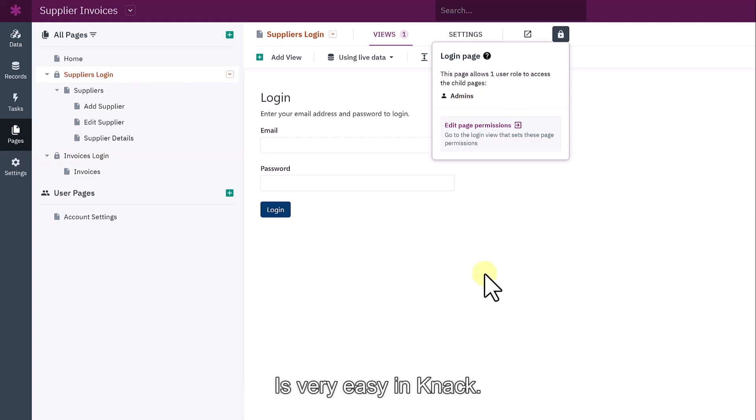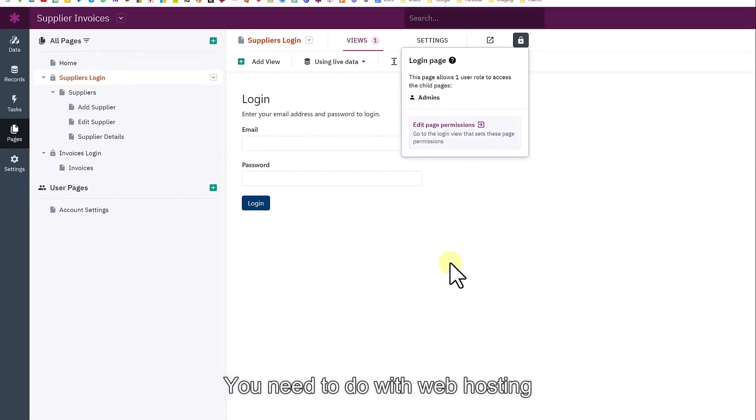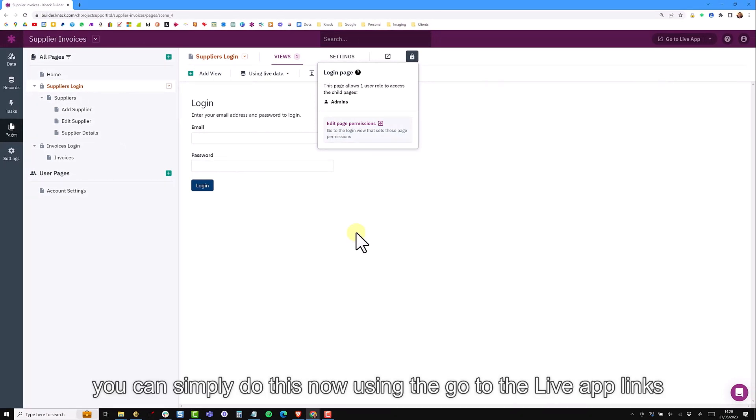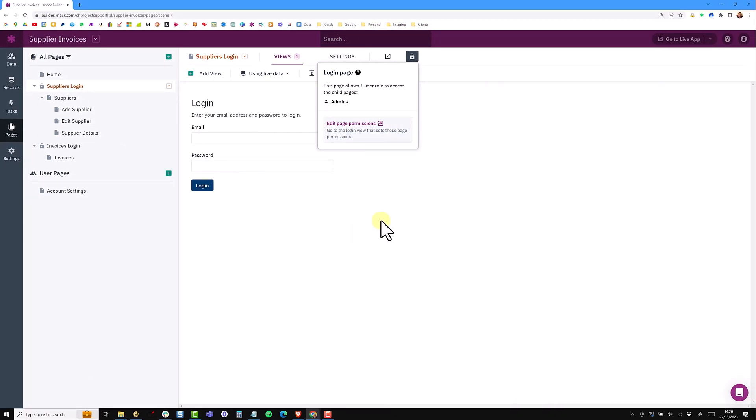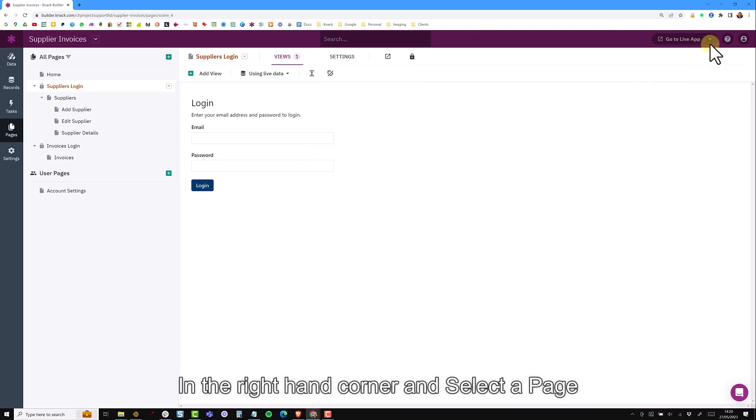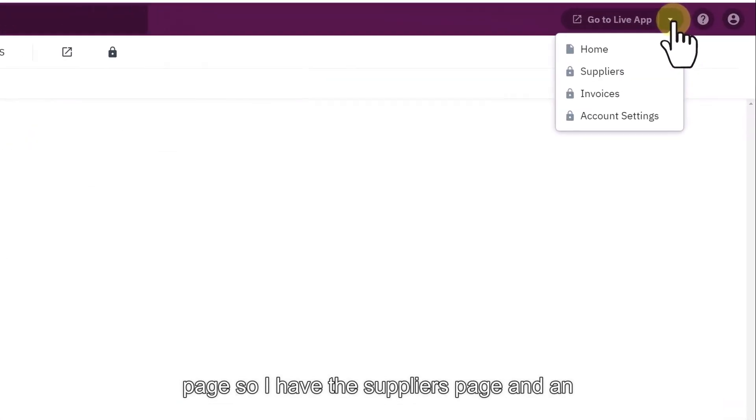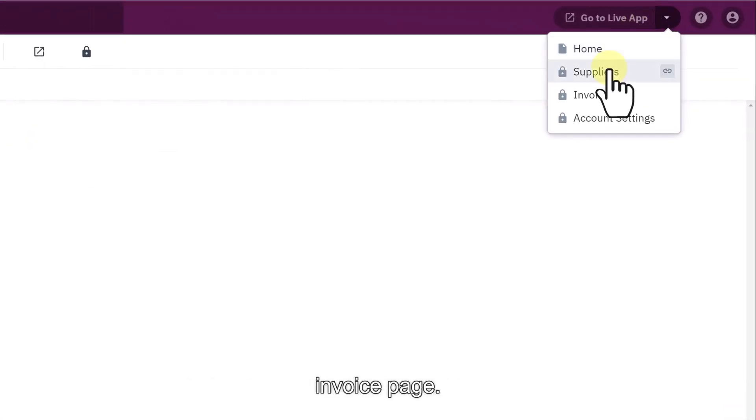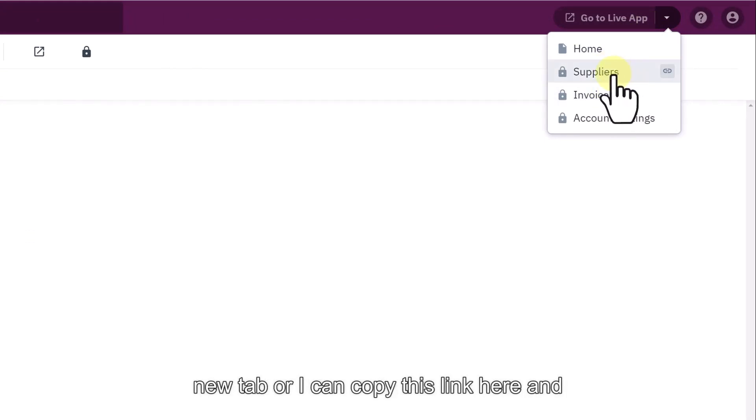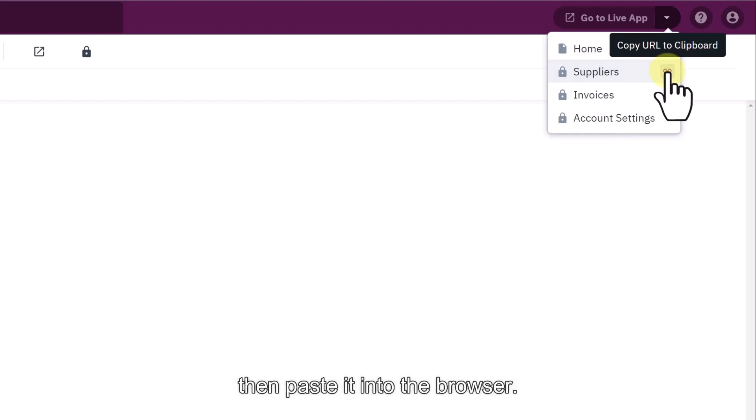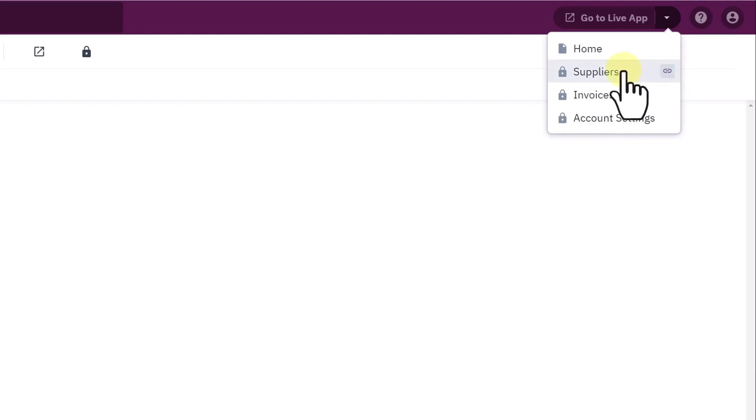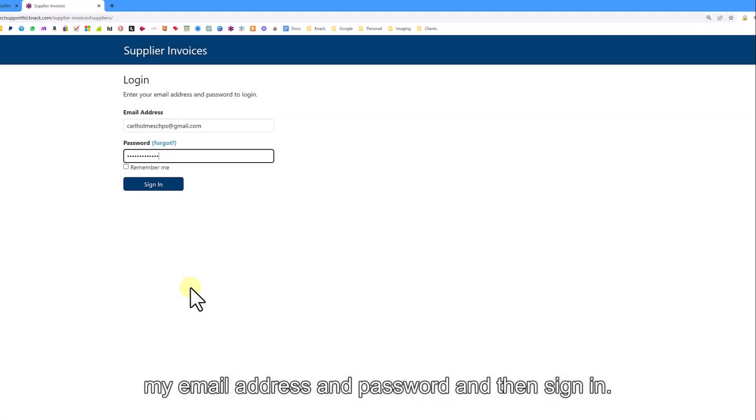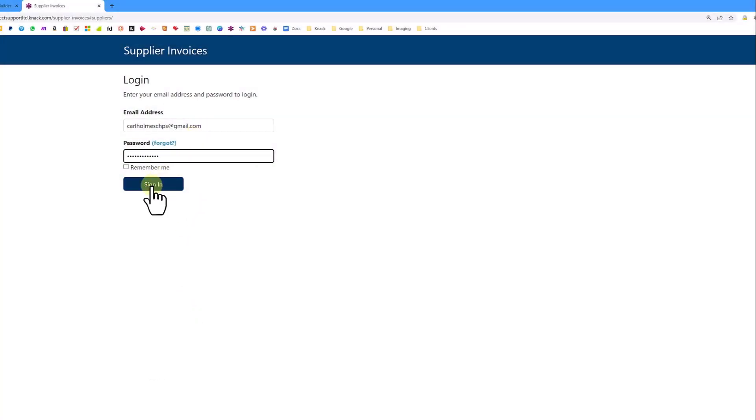To view this in the live app is very easy in NAC. There's no integration that you need to do with web hosting. You can simply view this now by using the go to live app links. In the top right hand corner, you can select a page. I have a suppliers page and an invoice page. If I was to click this, it will open in a new tab or I can copy this link here and then paste it into the browser. If I just click on suppliers, it takes me to a login page, so I can put in my email address and password and then sign in.